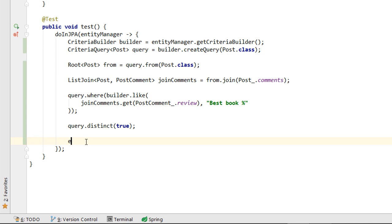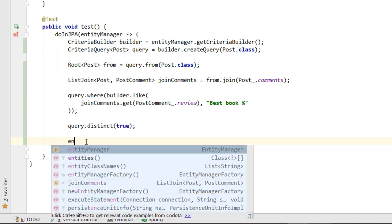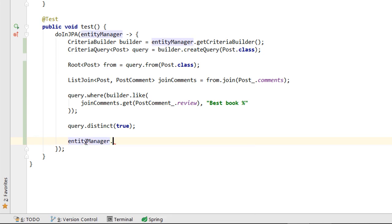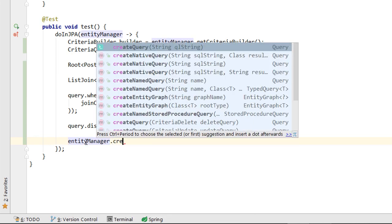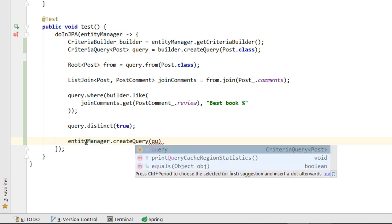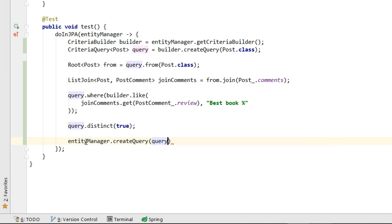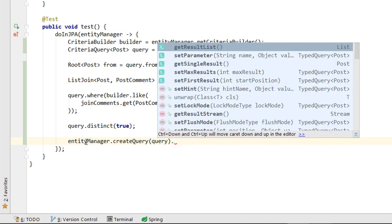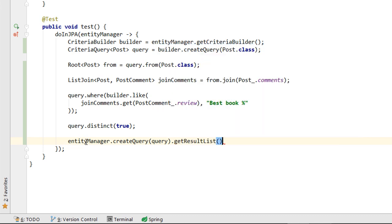From the EntityManager reference, we can see that Kodota suggests us to call the createQuery method, which is exactly what we need to do next. The most commonly used method of the JPA query object reference is getResultList, which we are calling as well.